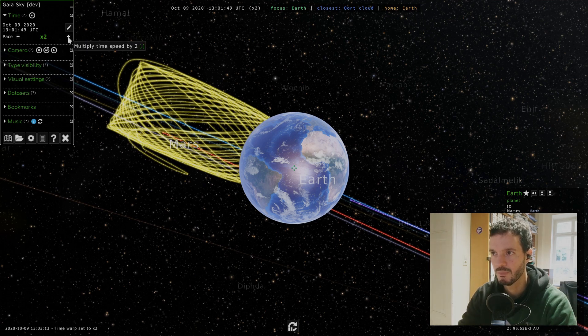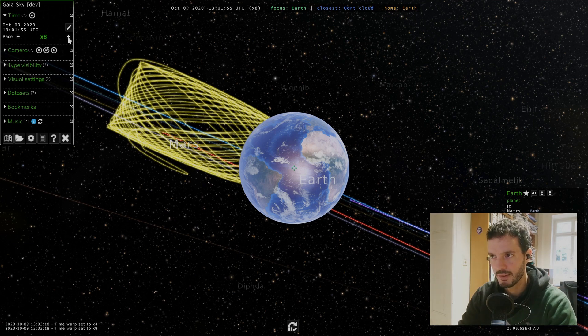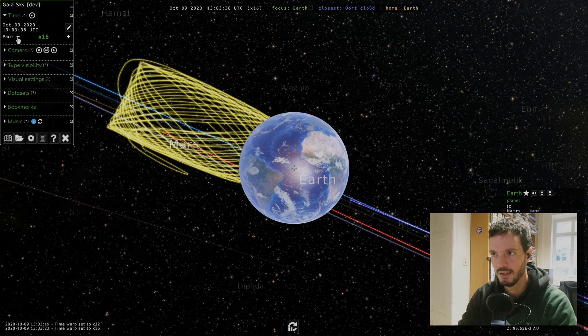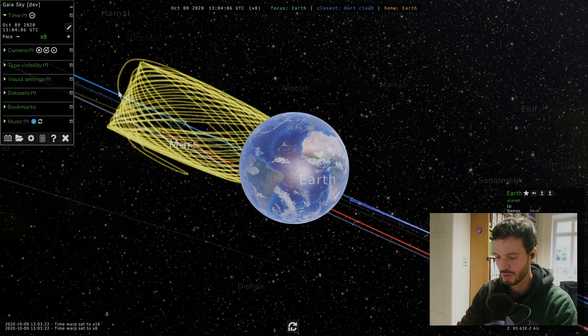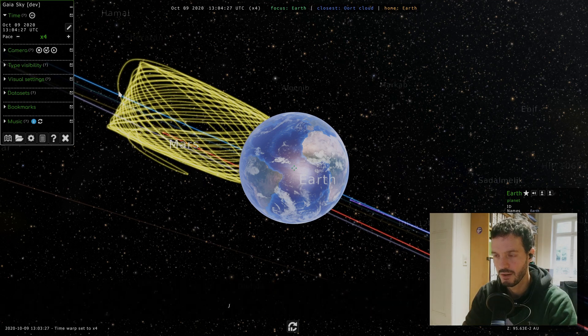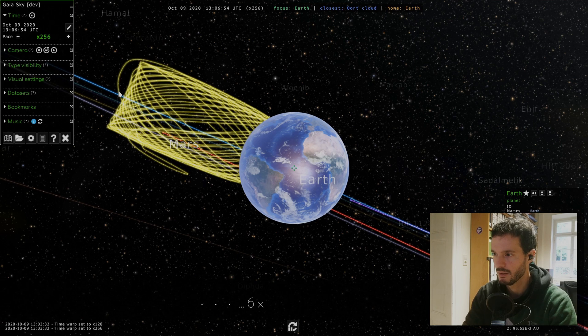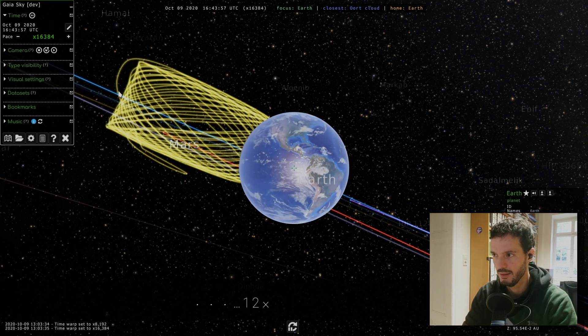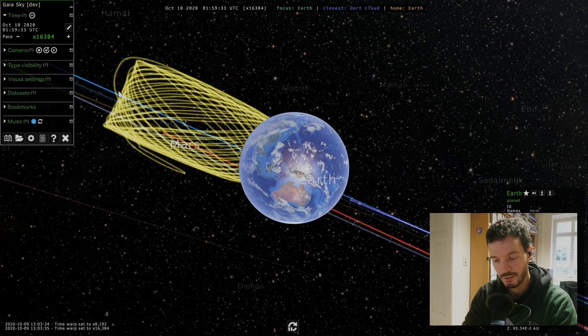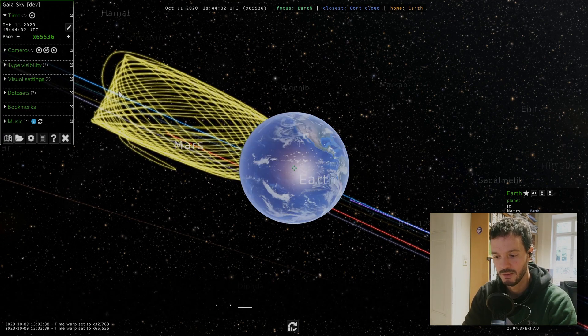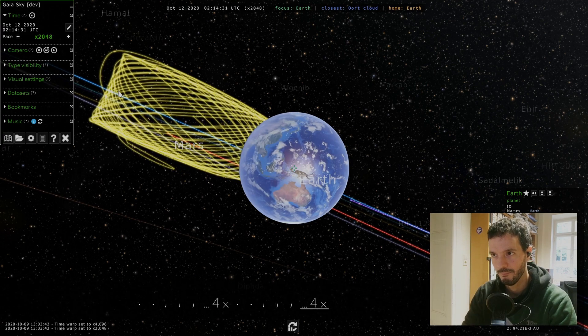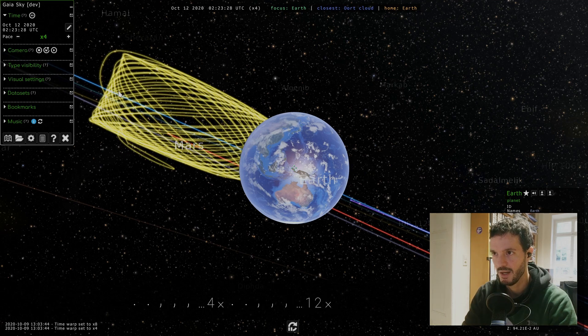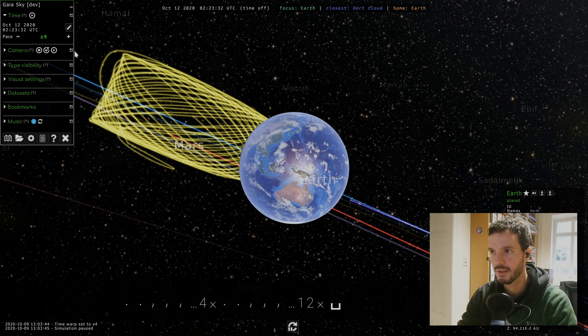We can also control how fast time goes. By clicking on this plus button we multiply the time speed by two. By clicking on this minus button we divide it by two. We can also use keyboard shortcuts which are comma to slow down and dot to speed up. As you can see, I'm using dot to speed up time and the earth is rotating faster and faster. Let's bring this back and stop time with space.